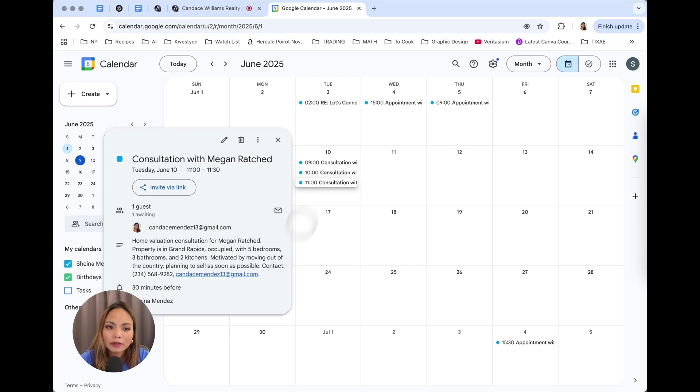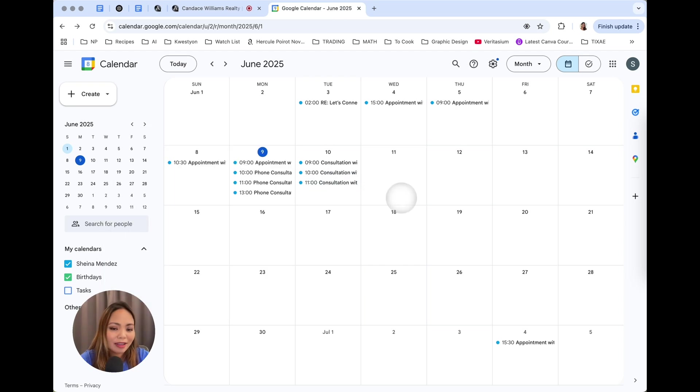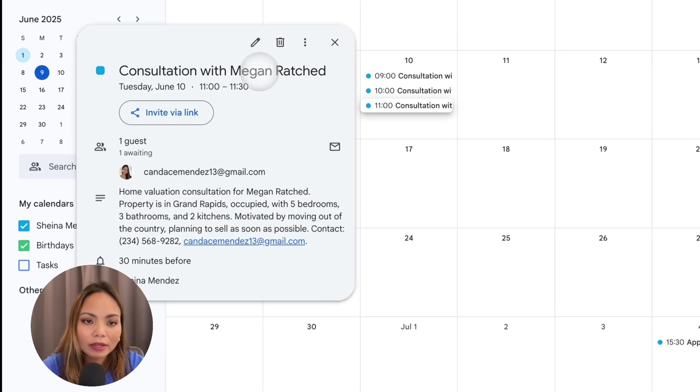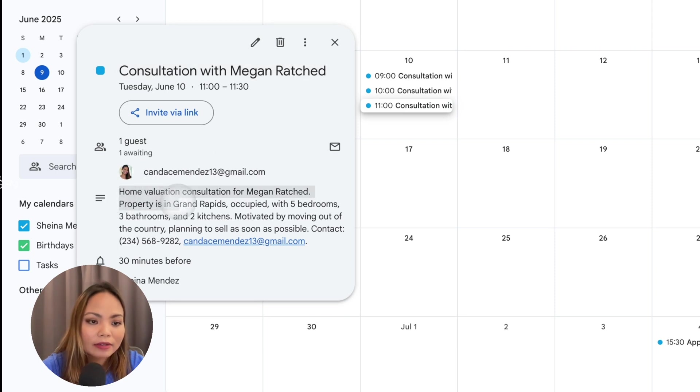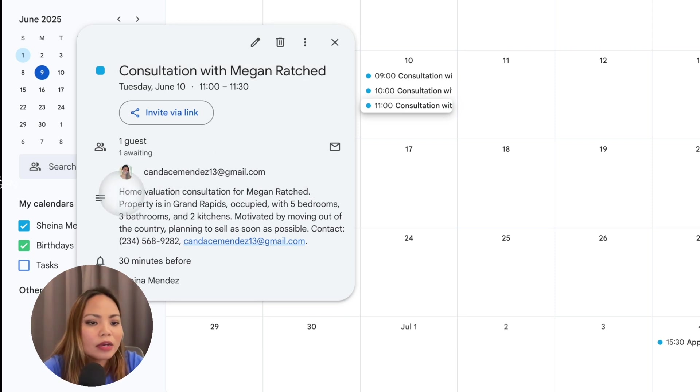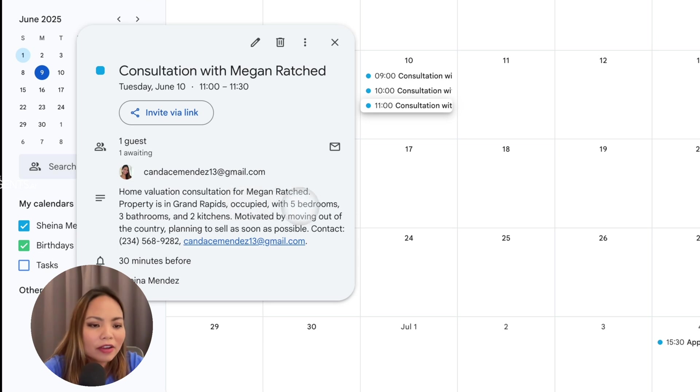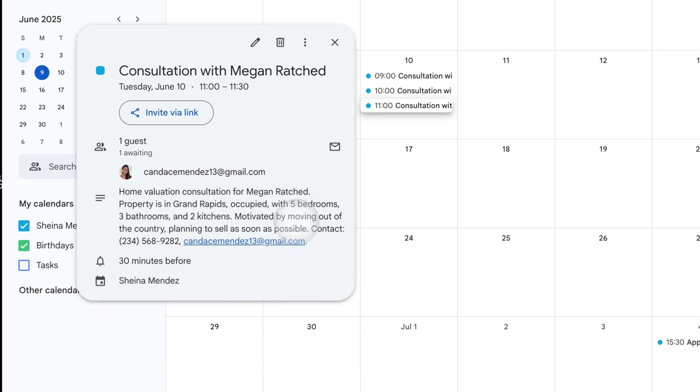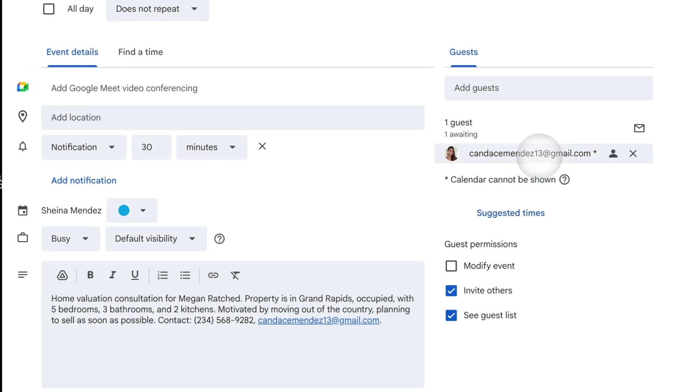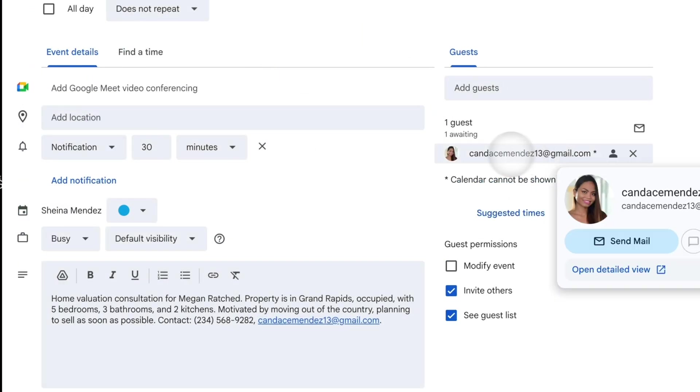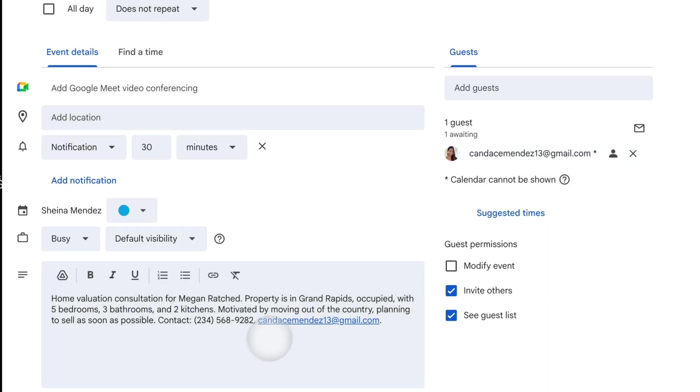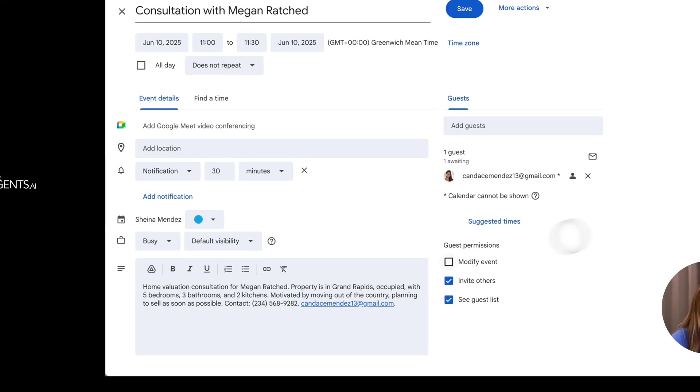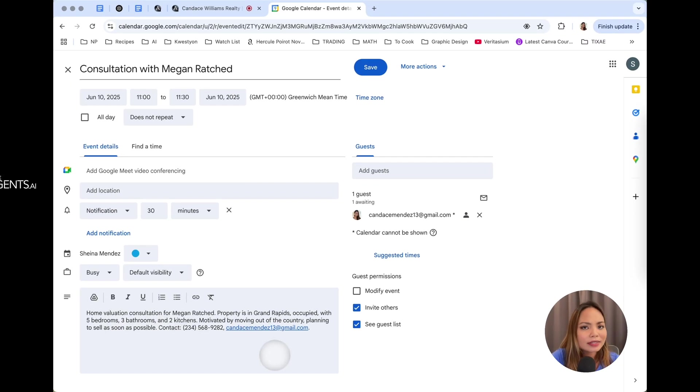So as you can see, appointment was booked live. You saw that consultation with Megan Ratched. And on top of that, it recorded the summary of the call, which was home valuation consultation for Megan Ratched. Property is in Grand Rapids. Correct. Occupied, five bedrooms, three bathrooms, and two kitchens, motivated by moving out of the country, planning to sell as soon as possible, and phone number and email address. And if you open this event, you're going to see the email of the guests reflected. Everything that the real estate agent has to know is here. It's like an assistant making sure you're ready before you make that call, that you don't miss out on the leads that are calling you during your unavailable hours.